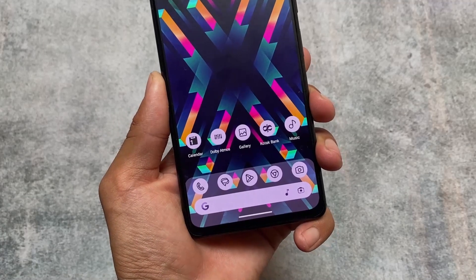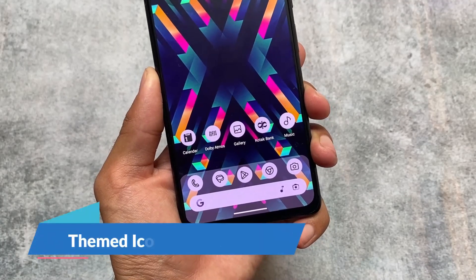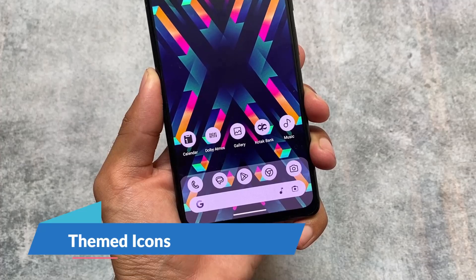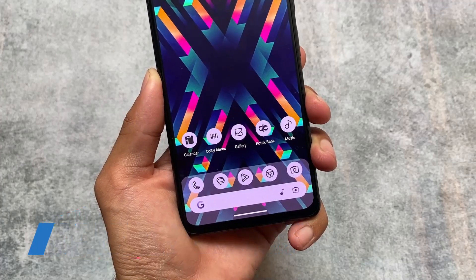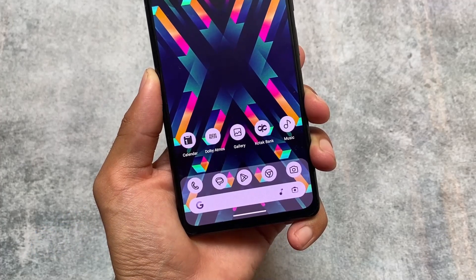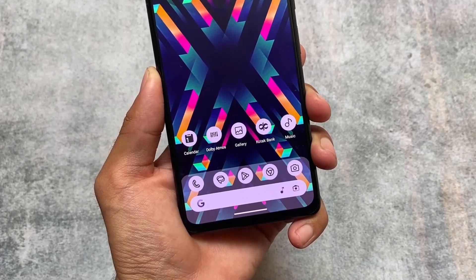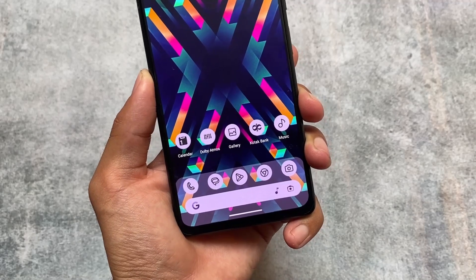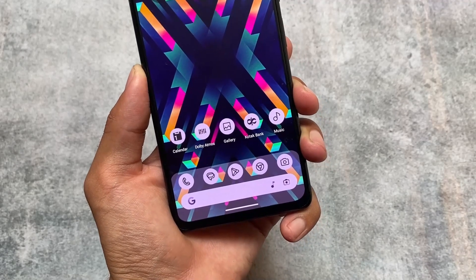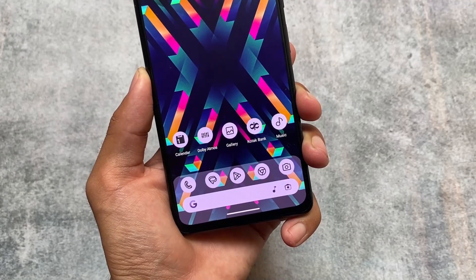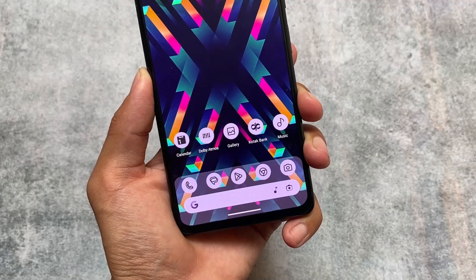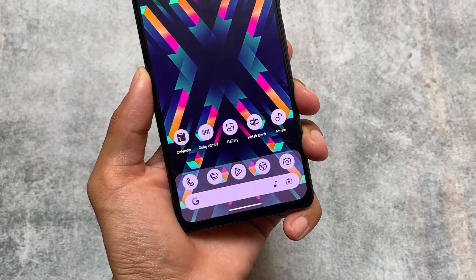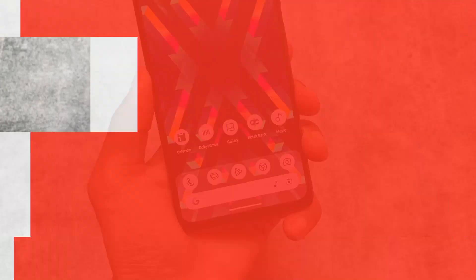Firstly, what I found here is the themed icons option. Themed icons are a little bit different here — you can see they are updated. The UI of the themed icons is updated and as expected it's not like Pixel themed icons. It looks like Lawn Icons, although I'm not sure, but it looks like Lawn Icons and this is not Pixel-based themed icons.